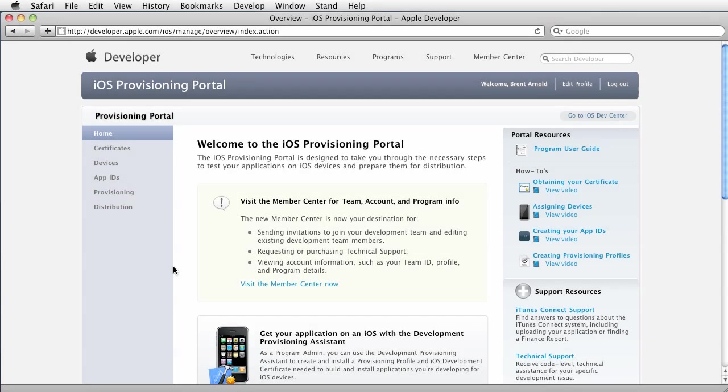Hey, this is Brent Arnold. Alright, so you've created your killer iOS app. You're ready to submit it to the App Store. You're so excited, you can hardly contain yourself.